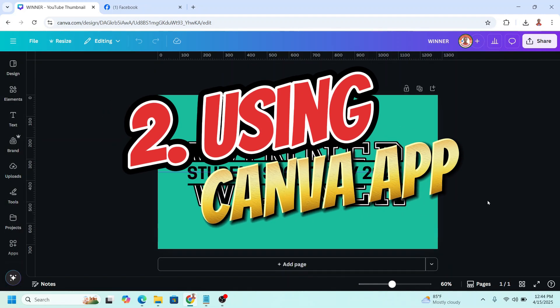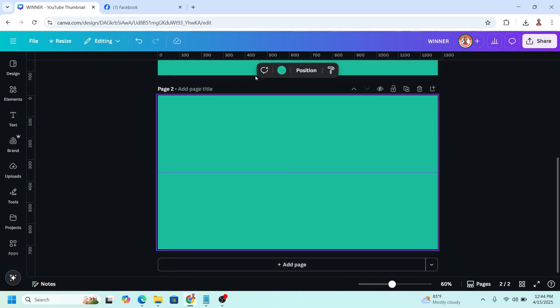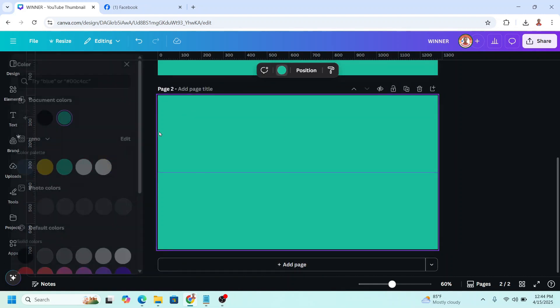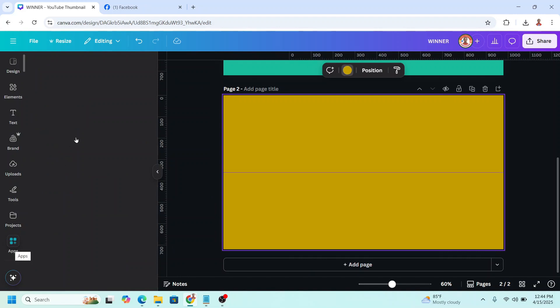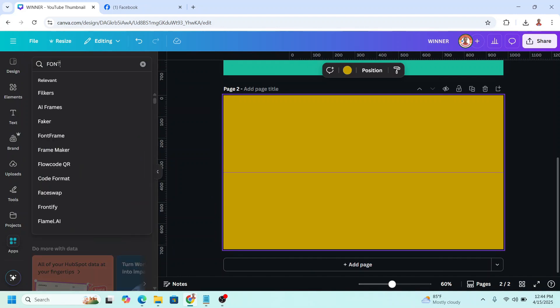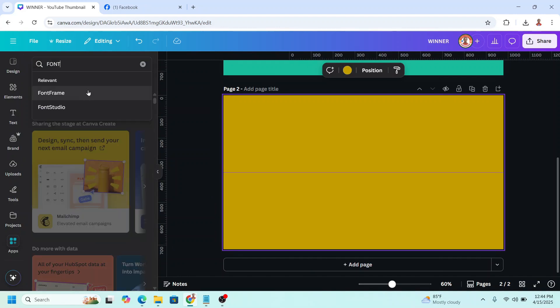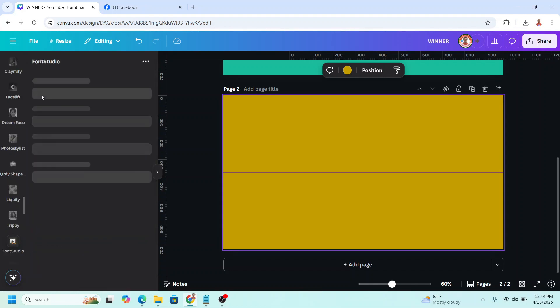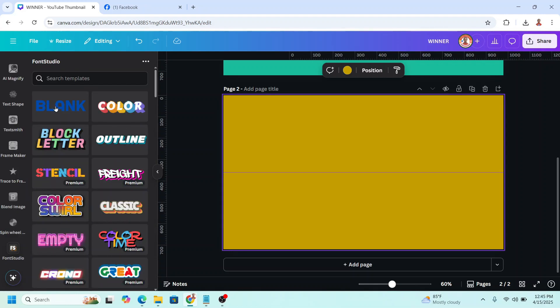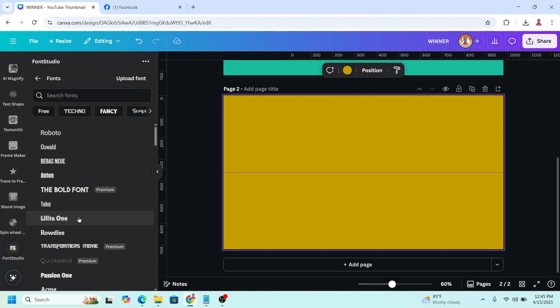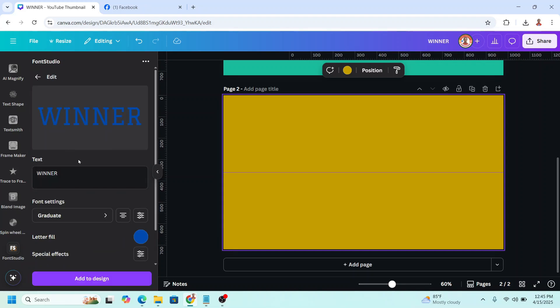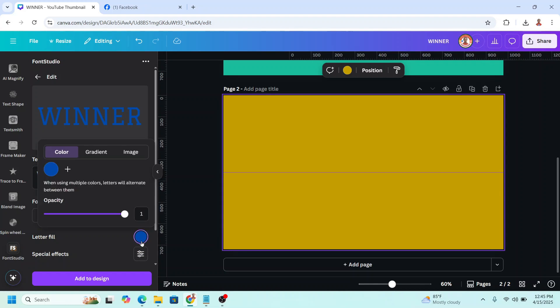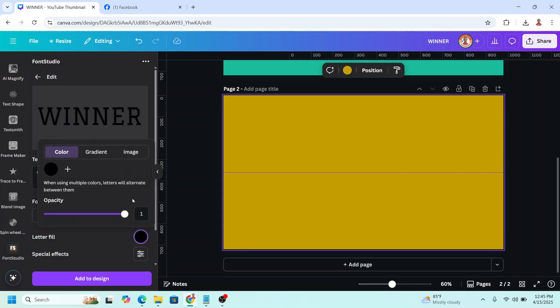The second way is by using Canva Apps. Add a new page and I will change it to another color just to make it different. Then go to Apps and type here font, and choose Font Studio. Click this icon and then I will choose blank. I will type here Winner and change the font to Graduate. Click Graduate, then letter fill, change it to black.